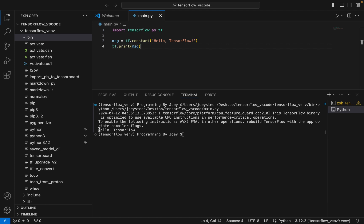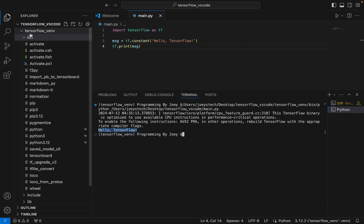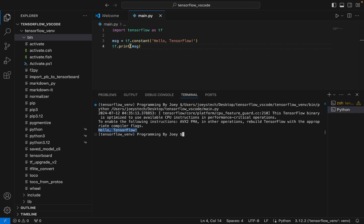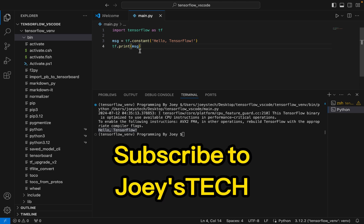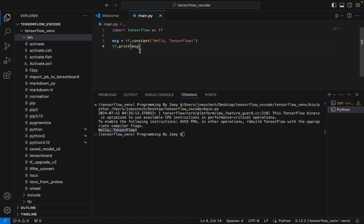And there you go — it has printed 'Hello TensorFlow'. This proves that we have successfully installed TensorFlow in the virtual environment 'tensorflow_venv' within the folder 'tensorflow_vs_code'. With this we have come to the end of this video. I hope you enjoyed learning how to install TensorFlow in Visual Studio Code. I'll see you in the next video — till then, goodbye and take very good care of yourself.